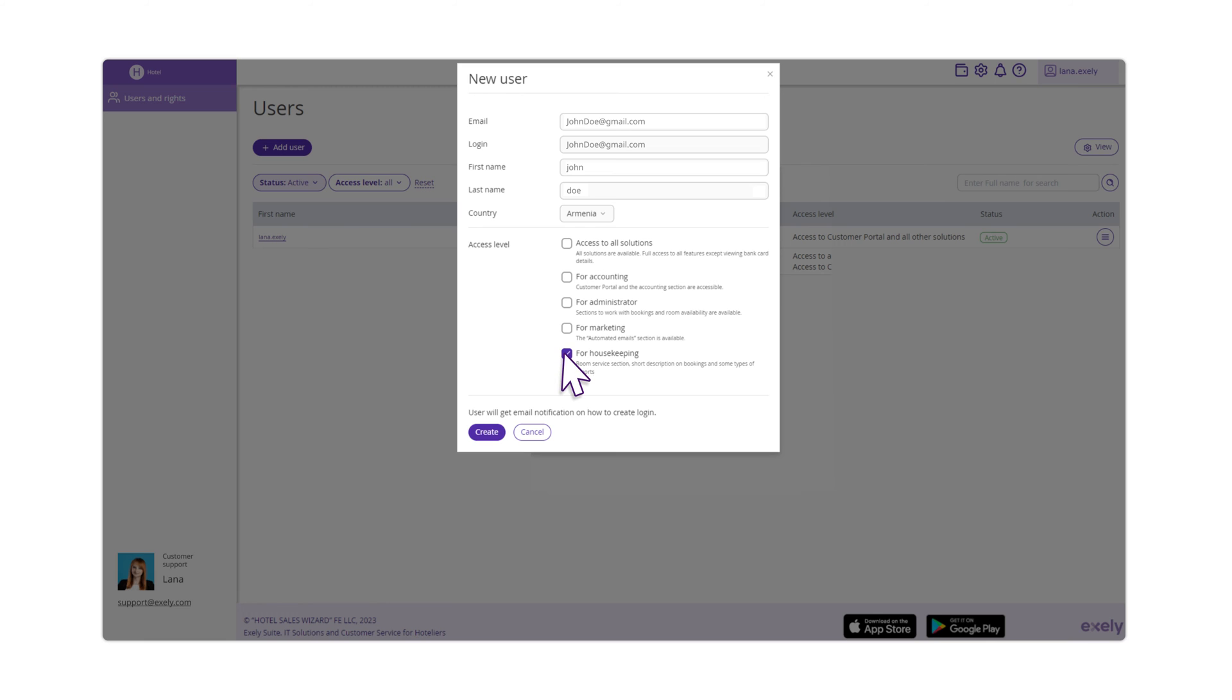Housekeeping access includes the Housekeeping section, viewing brief information on bookings and several reports.